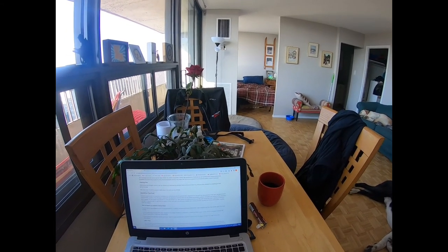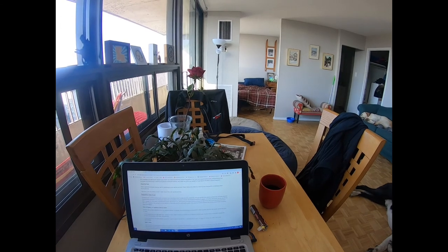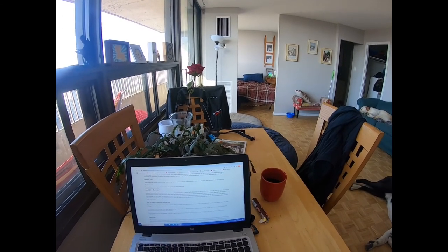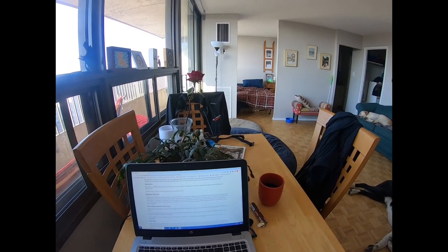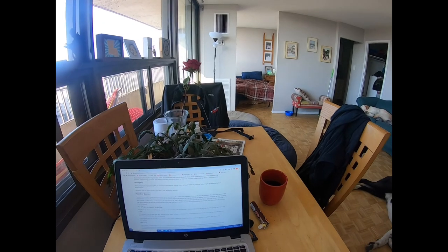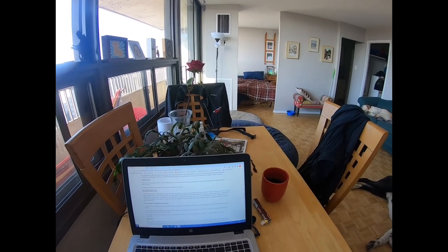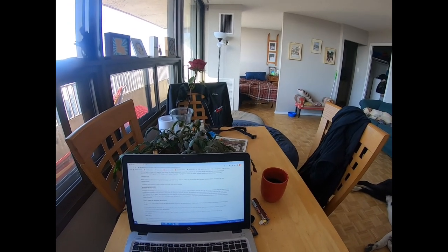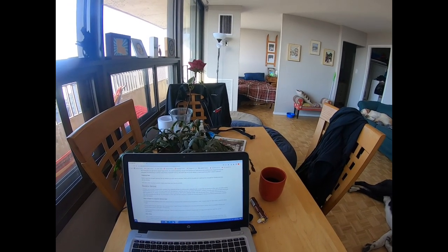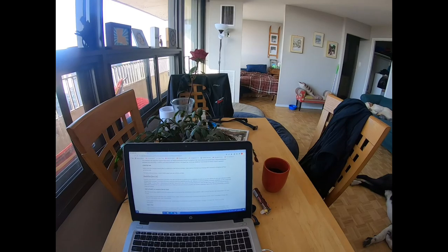Again, I will also post a link to this service animal policy in this description. So feel free to check that out as well and have a great weekend. Cheers.